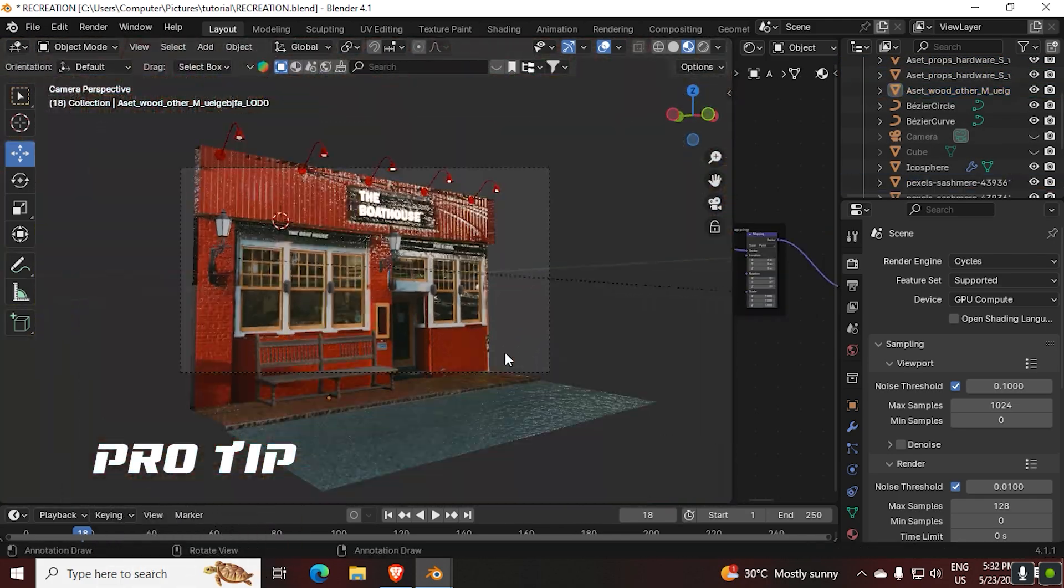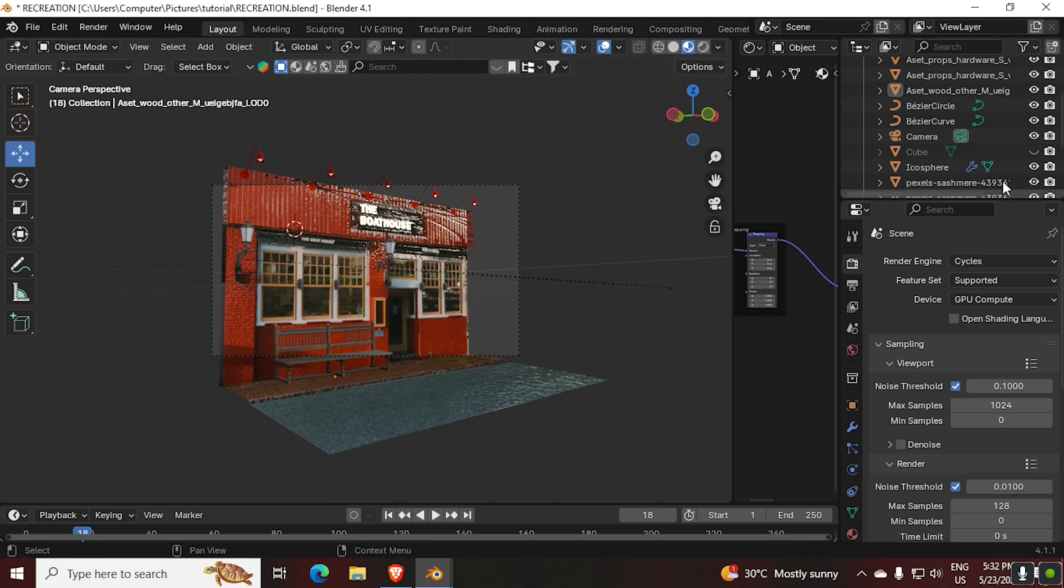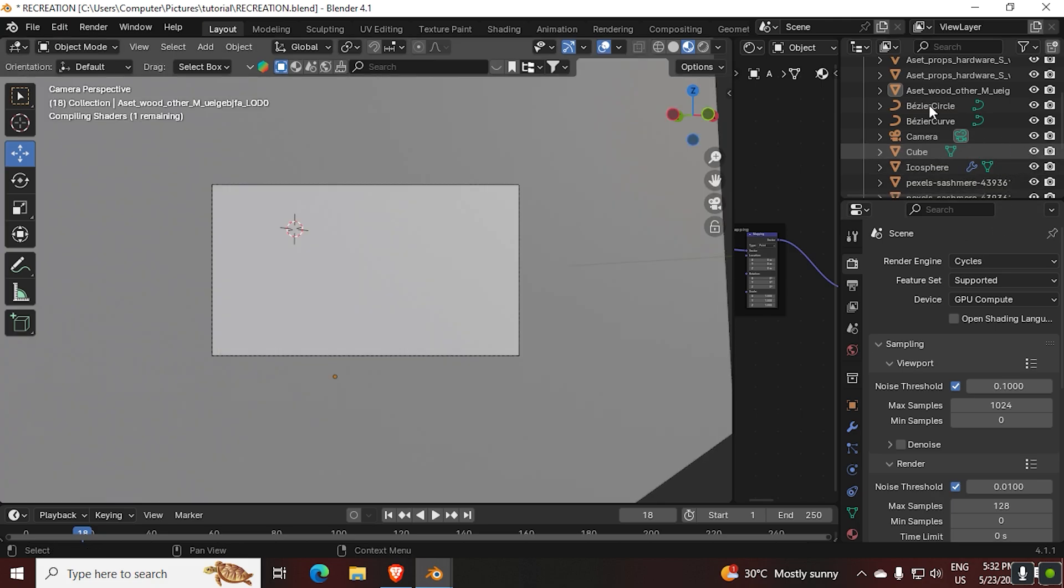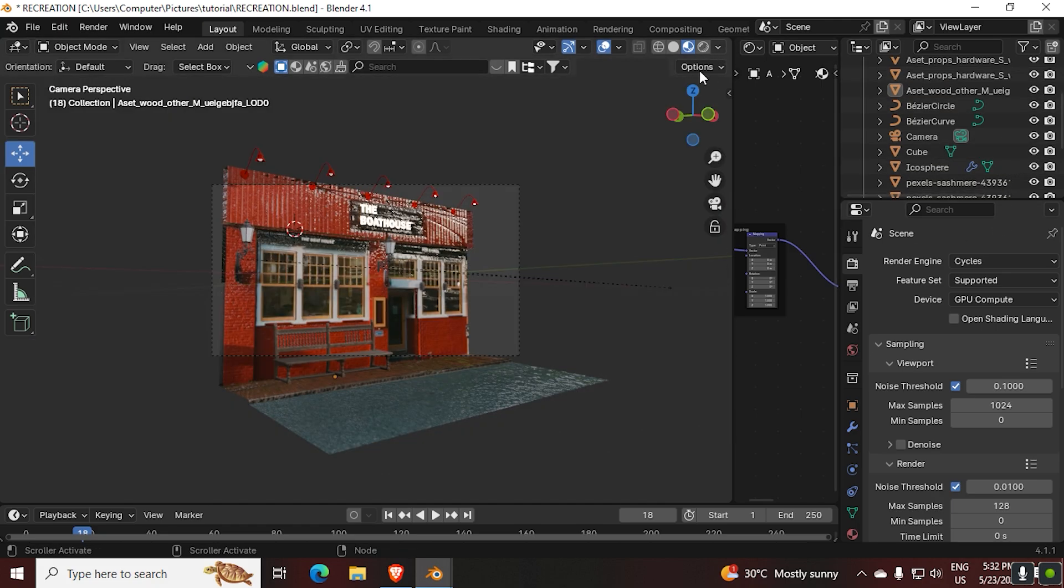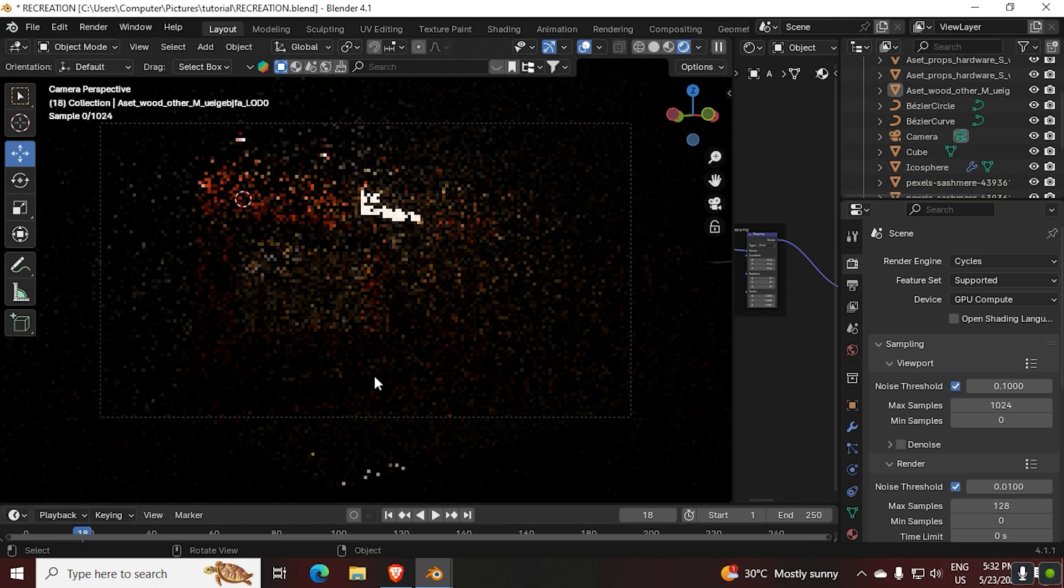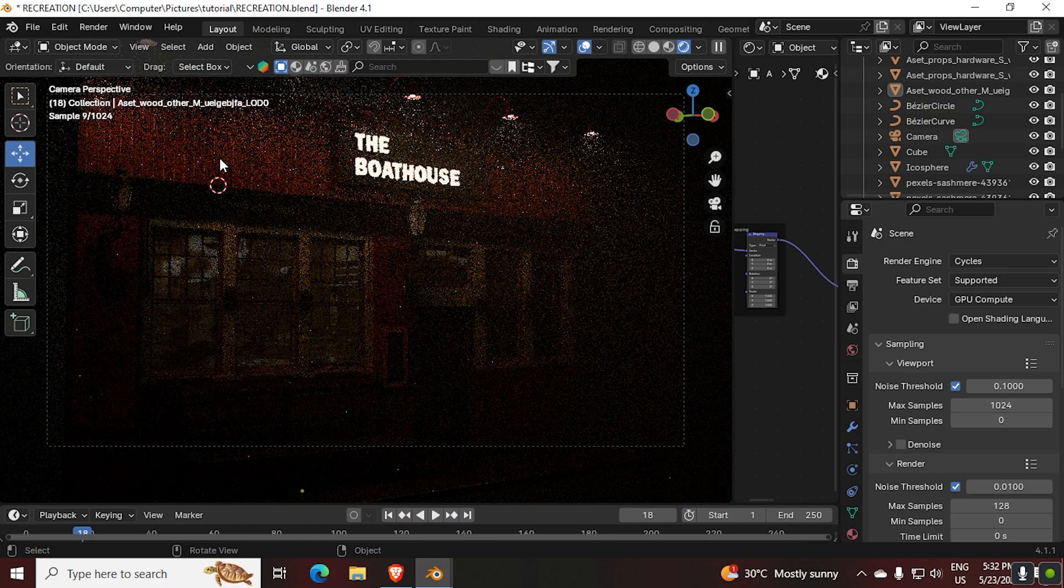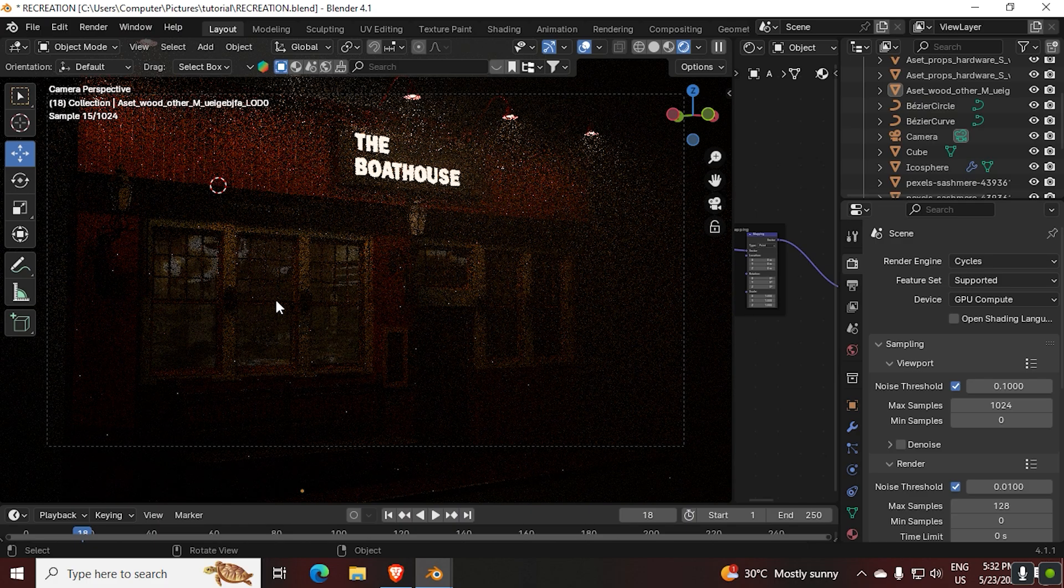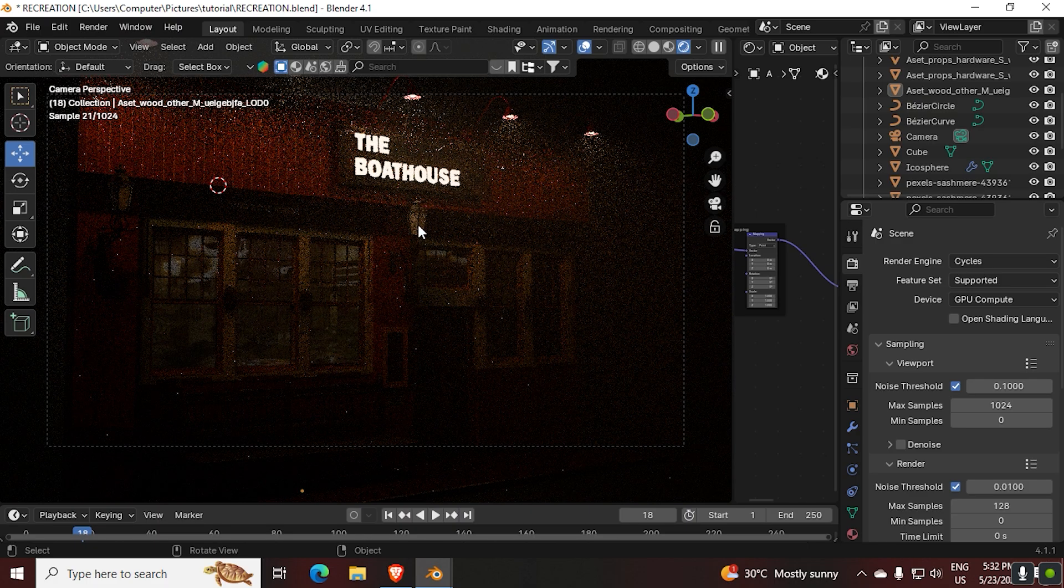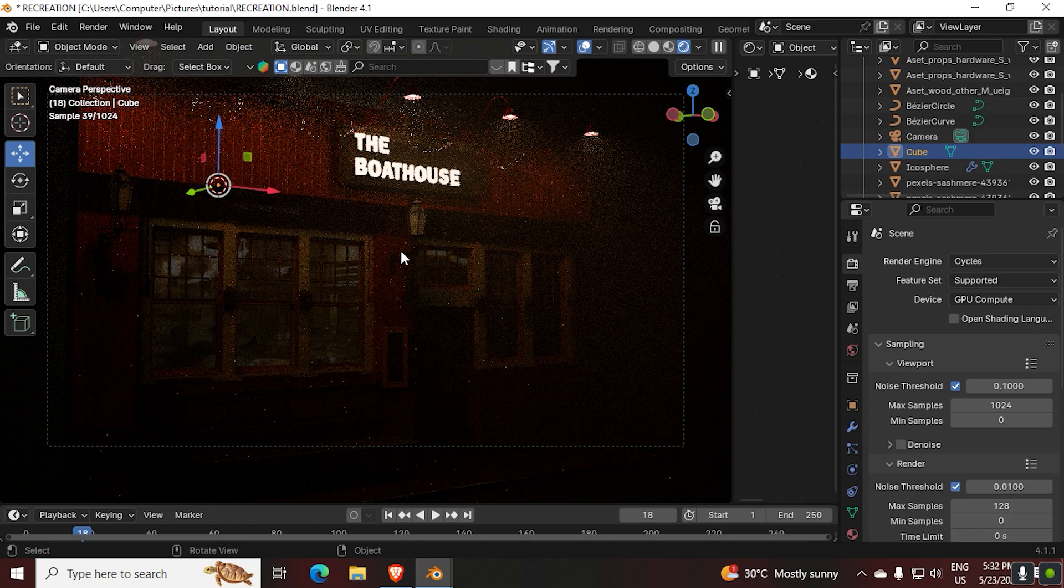Pro tip: to get depth to your scene, add a cube and make it bigger, then give a Principal Volume shader or use a Volume Absorption node. After all of this work, still I wasn't happy at all.